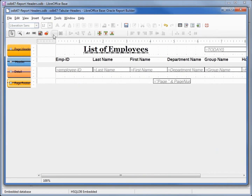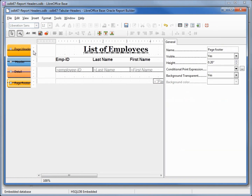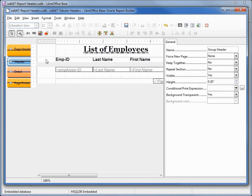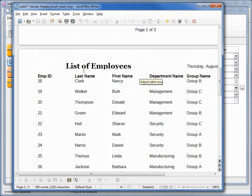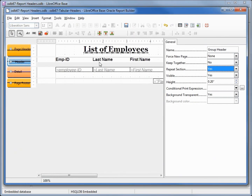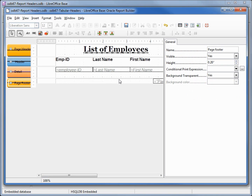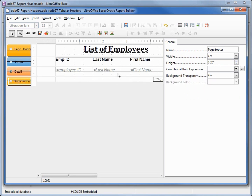To fix the missing labels, I'll turn on properties and select the detail area. When I find 'Repeat Section', I need to change this to Yes. Running the report now, we get our labels on this page as well as the next. The first row is still too close to the labels, so let's add a little space there and take off a little space at the bottom.